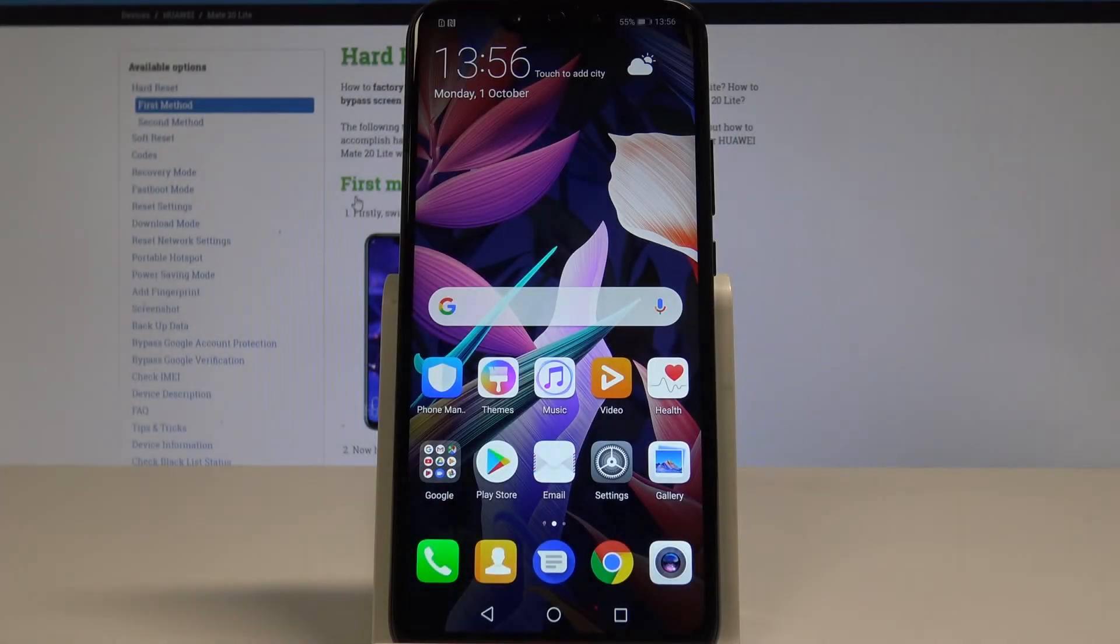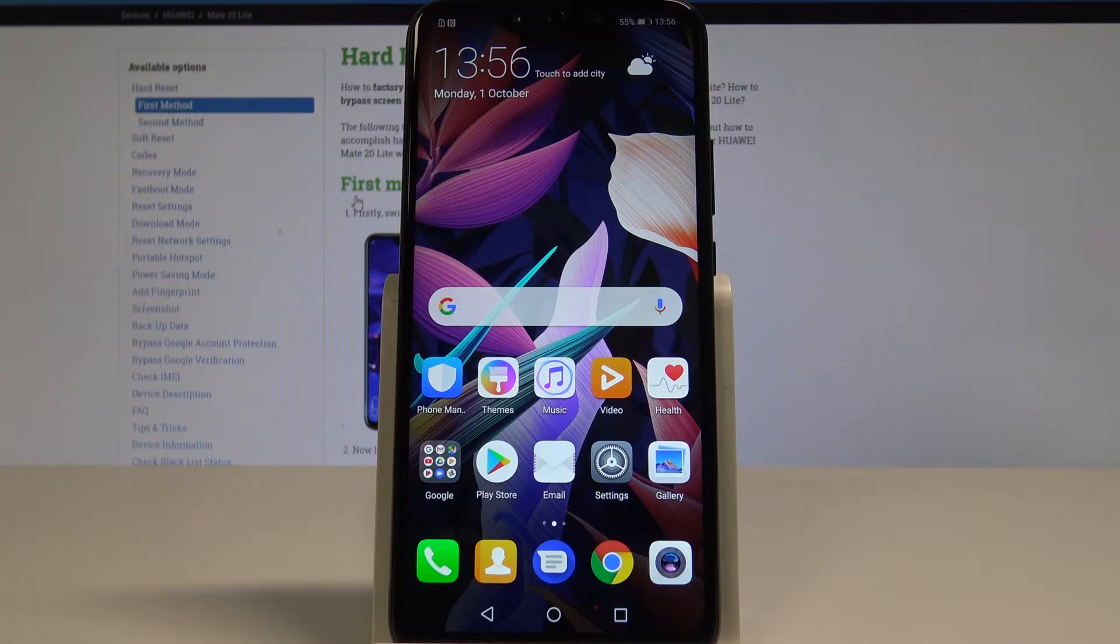Here I have Huawei Mate 20 Lite and let me show you how to accomplish the hard reset operation on this device by using the Huawei settings.